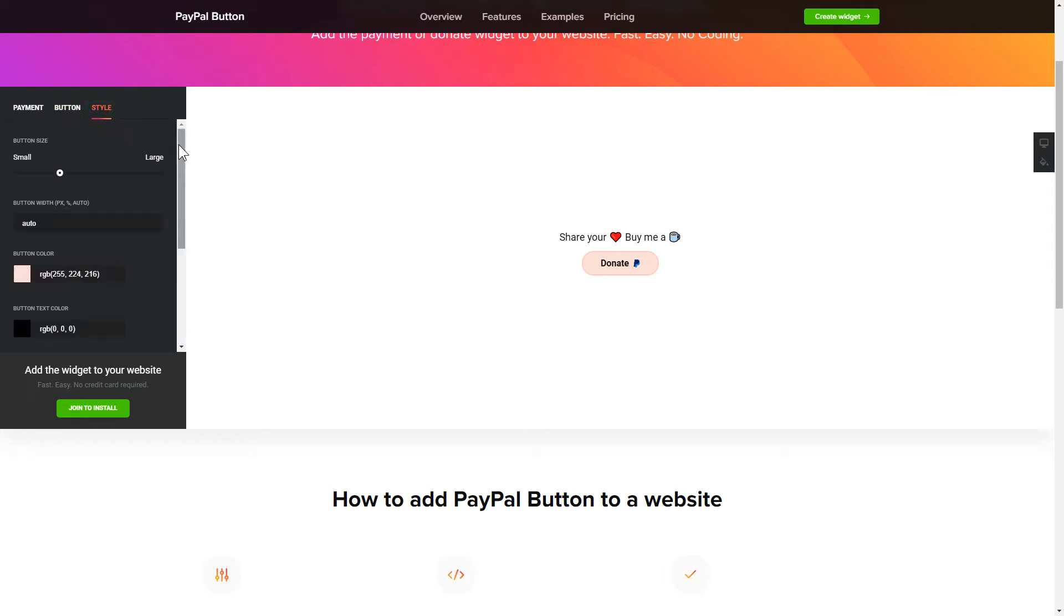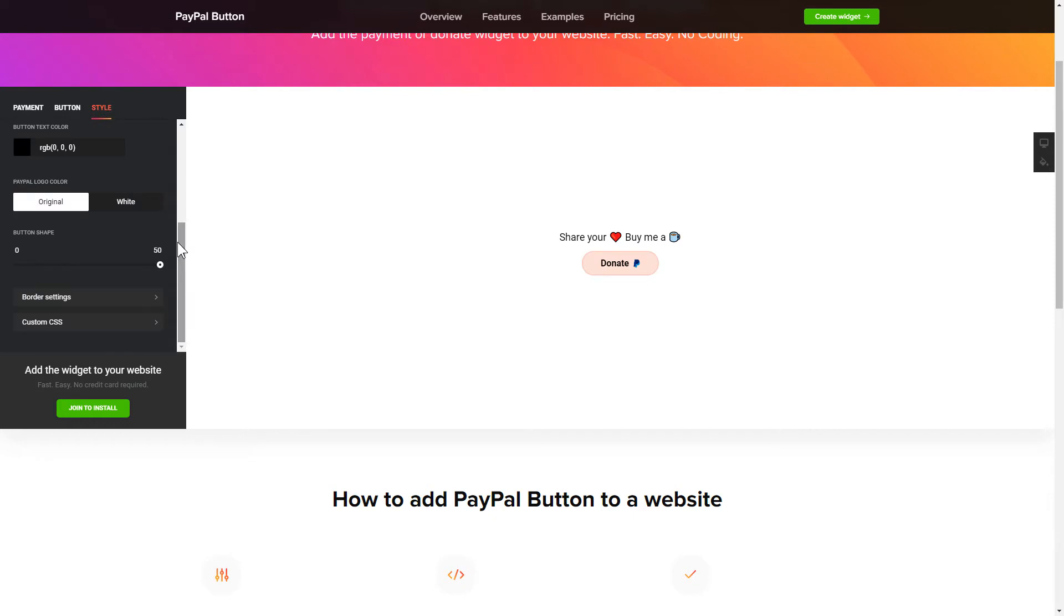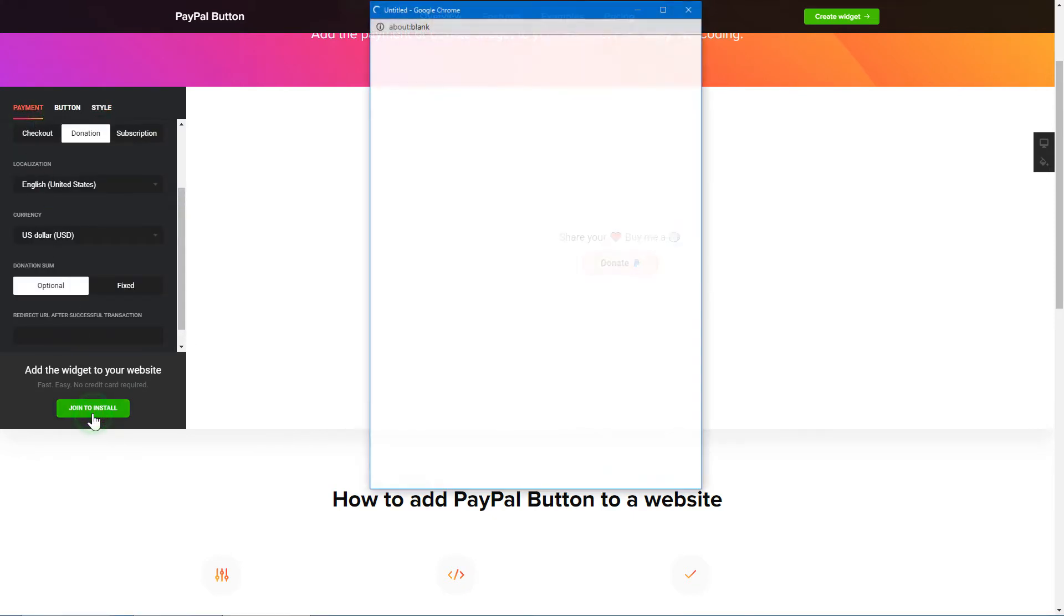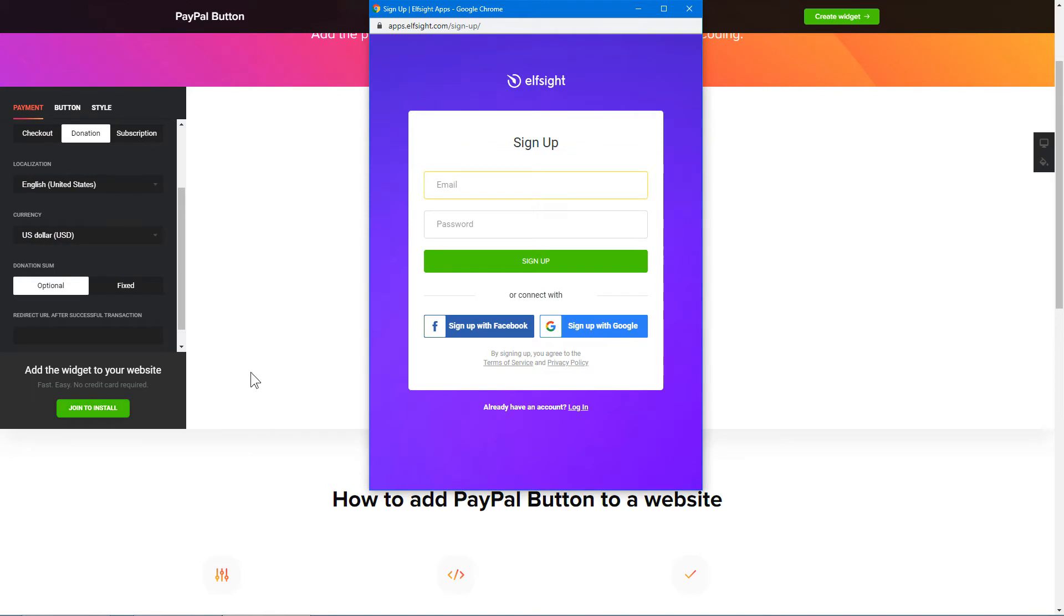Also, you can check other settings to adjust layout, size, colors and fonts. Click Join to install to add the widget to your website.